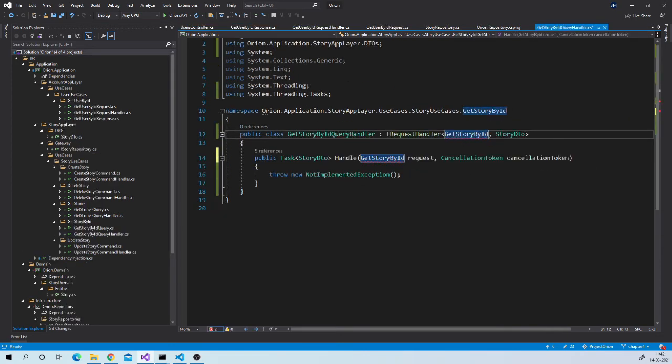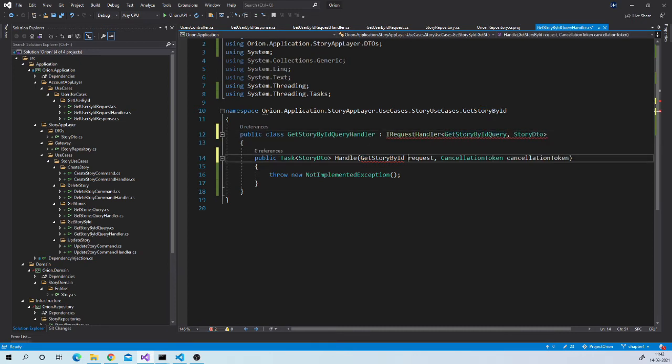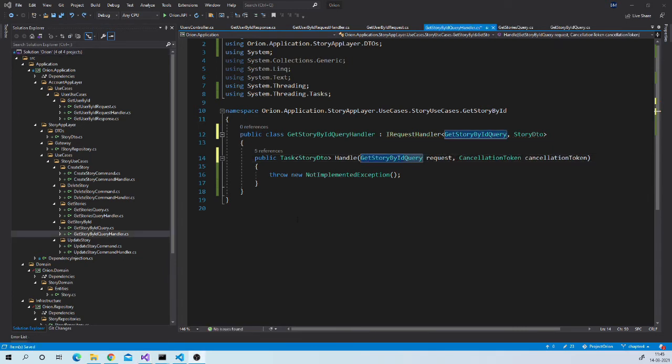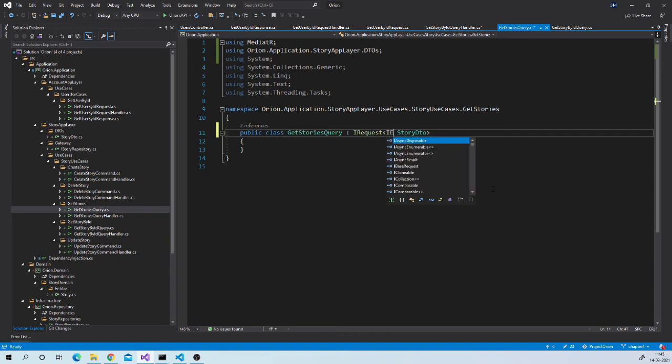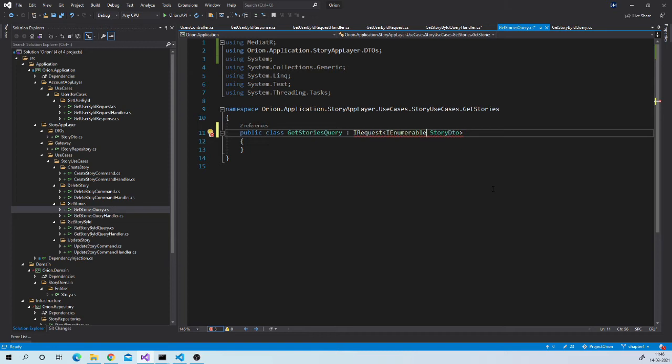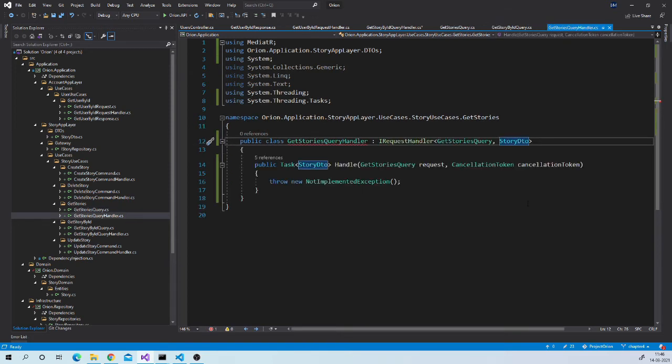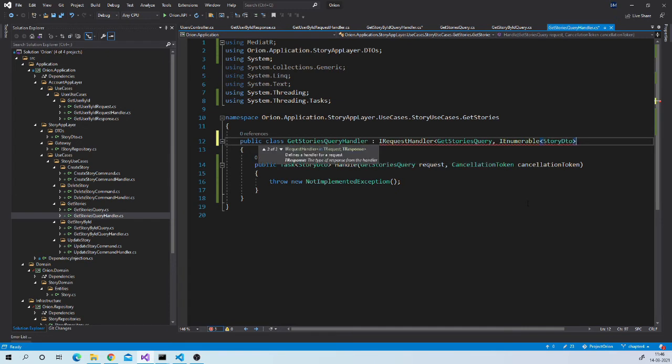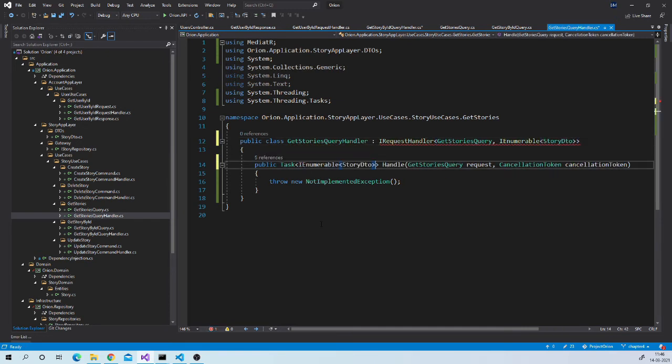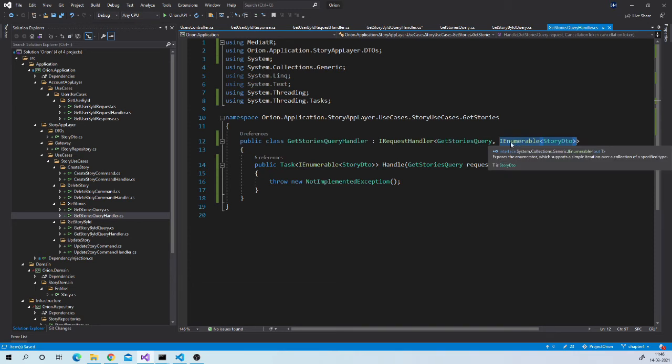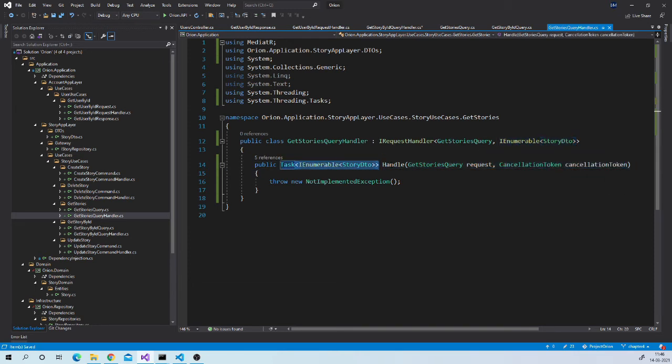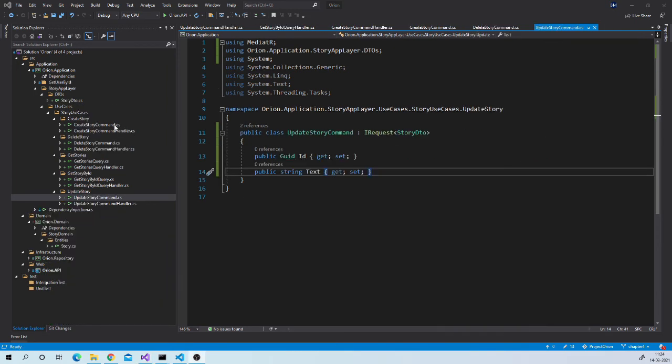Okay, here it should be getStoryByIdQuery. One more fix we need to do is in this getStories. For here we will be returning list of stories and not a single story object. So it should be innumerableStoryDto. Handler also. So you need to make change at two places in the handler. One is in this interface and one is in this return type of the method. With this our request, response and handler classes are in place.